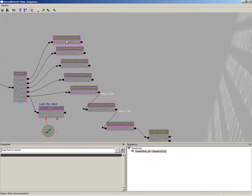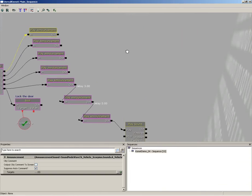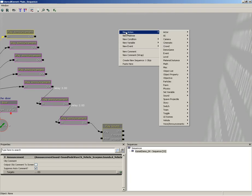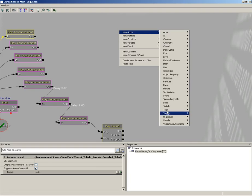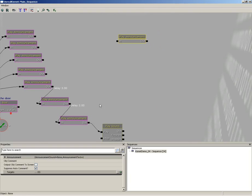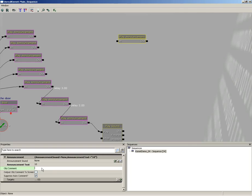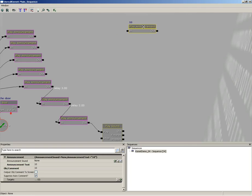Let me grab a new play announcement. I'm just going to right-click, choose New Action, Voice Announcements, click Play Announcement. And this first one I'm going to expand, take the announcement text and set it to 10, and the object comment also set to 10 as well.